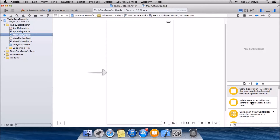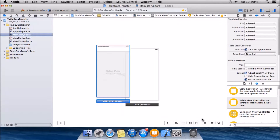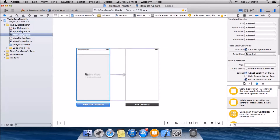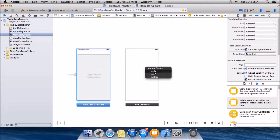What we're gonna do is we're gonna have a table view controller here, as we're gonna transfer the data from table view controller to the normal view controller. So I'll just drag a table view controller in. I'm taking the main entry point of the application from here to here. Control-click on the table view controller and drag it onto the view controller, and select the push segue.